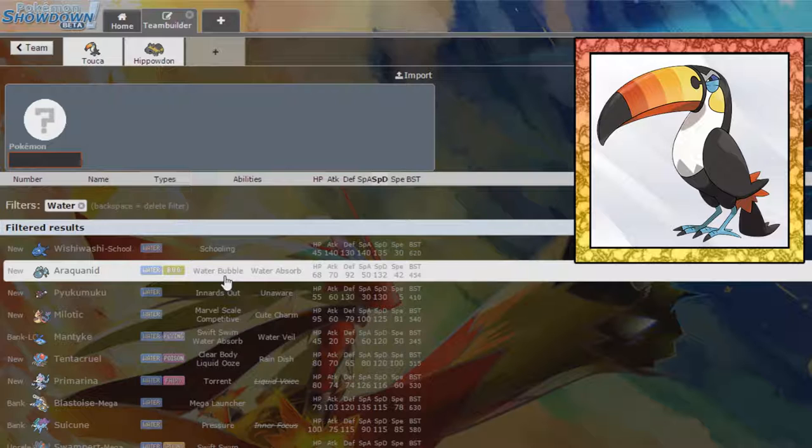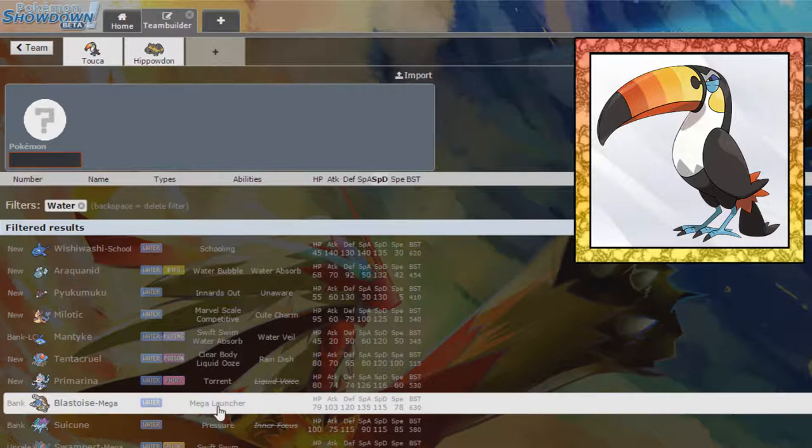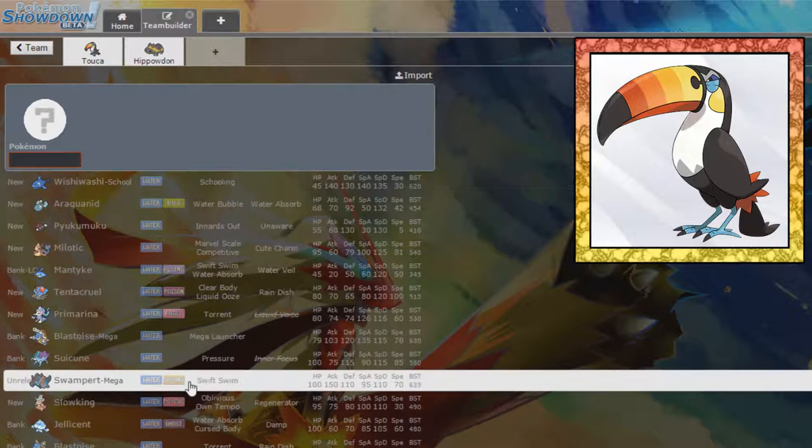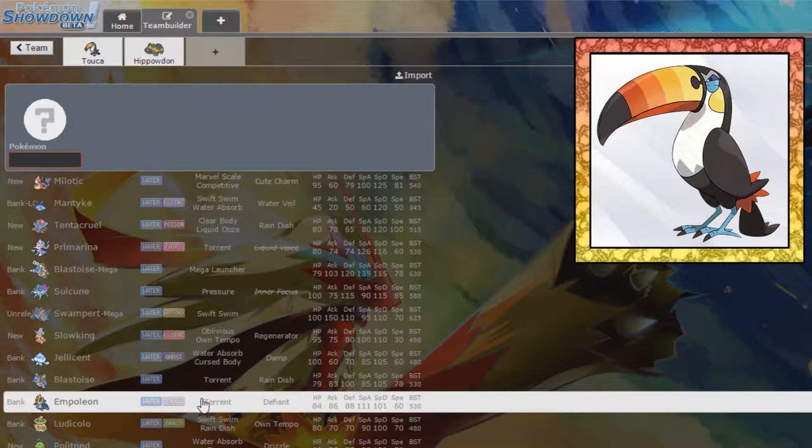Araquanid is actually pretty good. It has a nice special defense stat. It can really pack a punch as well. It doesn't have a weakness to Grass, which is kind of nice. I'm liking the not having a weakness to Grass, but I'm just not really feeling the Araquanid right now and I'm not really sure why.